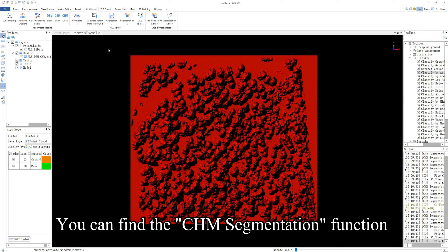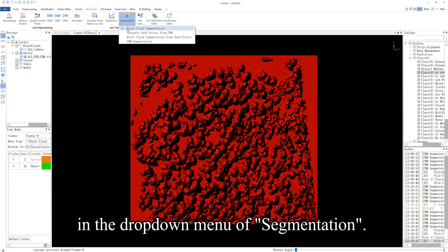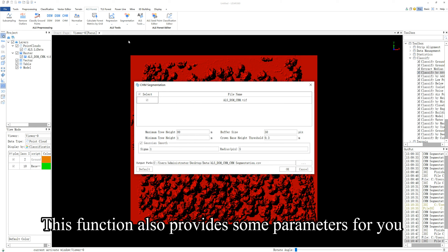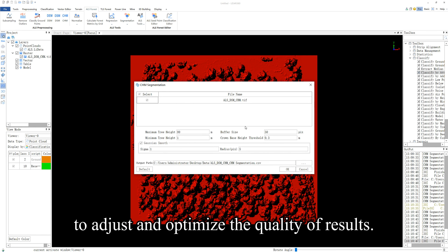You can find the CHM segmentation function in the drop-down menu of segmentation. This function also provides some parameters for you to adjust and optimize the quality of results.